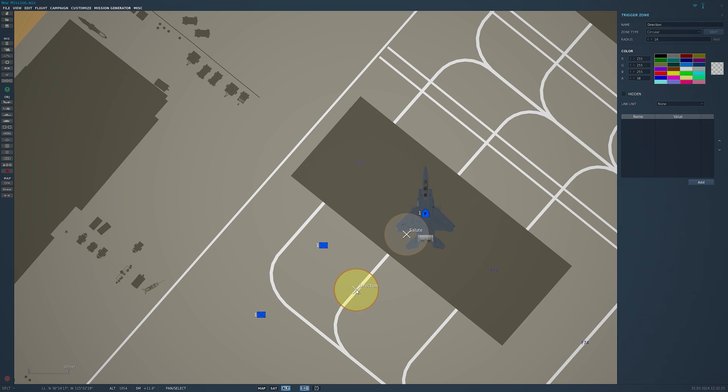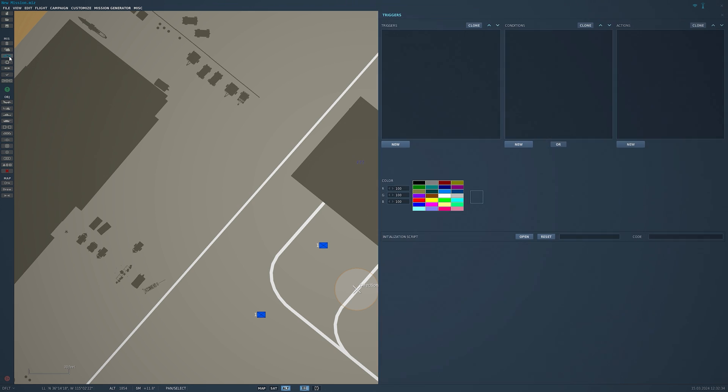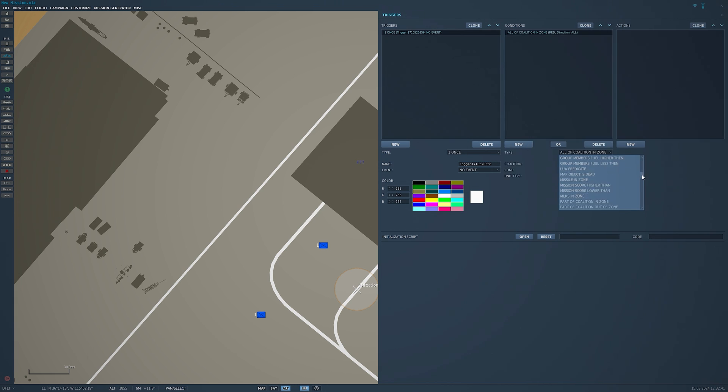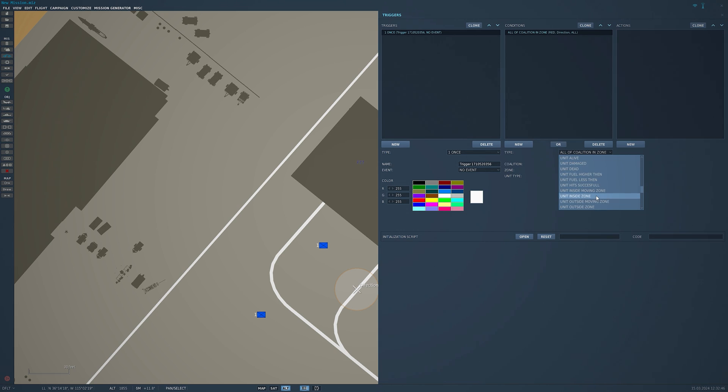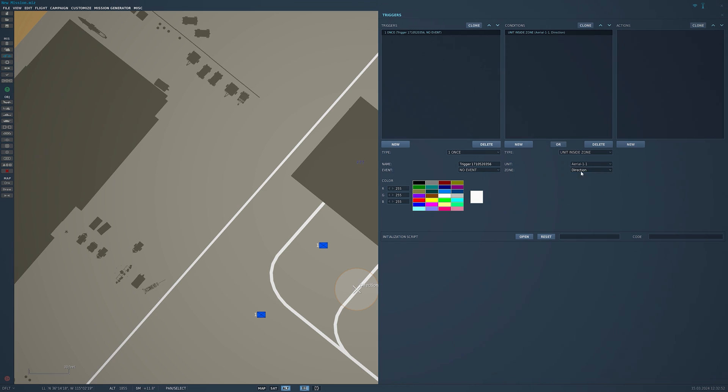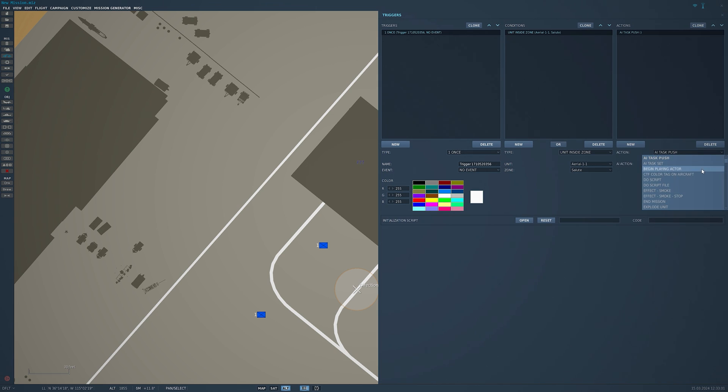So we've got two triggers made. Let's go ahead into the advanced part and activate all these triggers. So set rules for trigger. We're going to have a new trigger. Once, there's a matter of the event, I'm going to go down here, unit inside zone. Ariel 1-1, and the zone that we want is salute for the first one. With that we're going to add an action. We're going to click flag on and the flag that we want to turn on is 2.